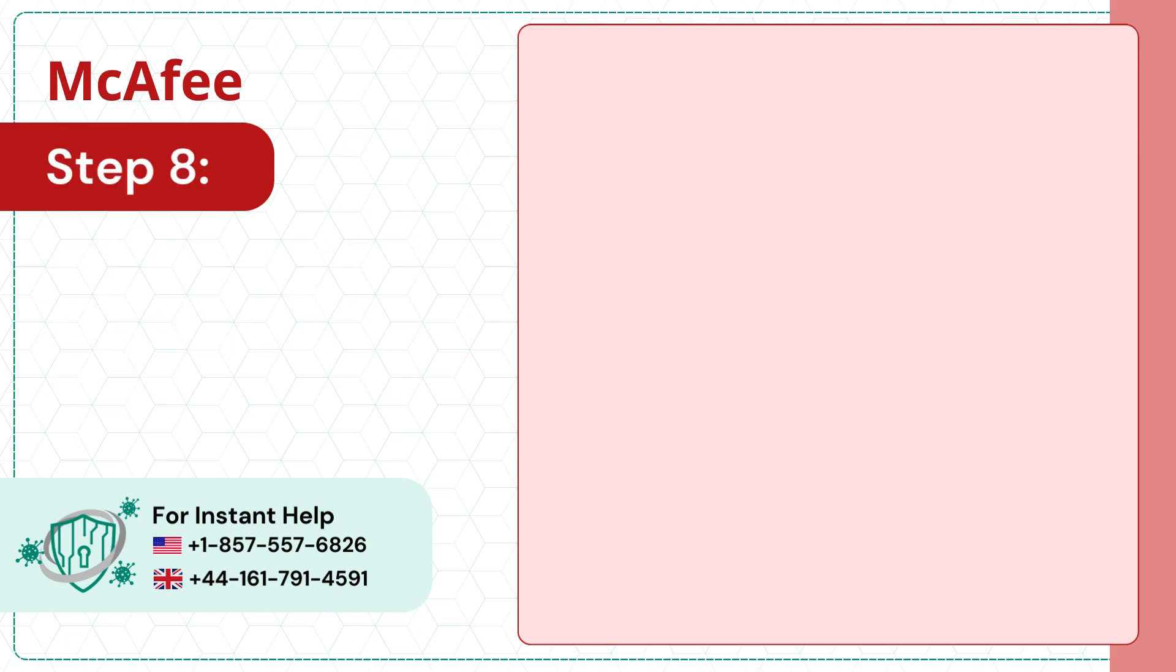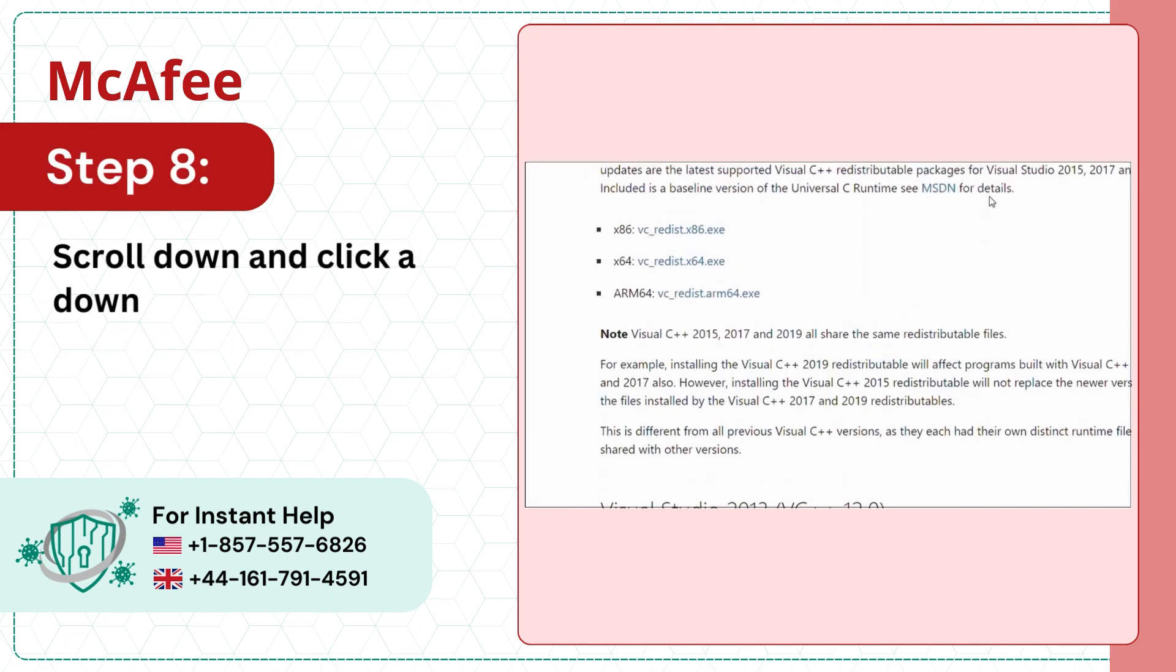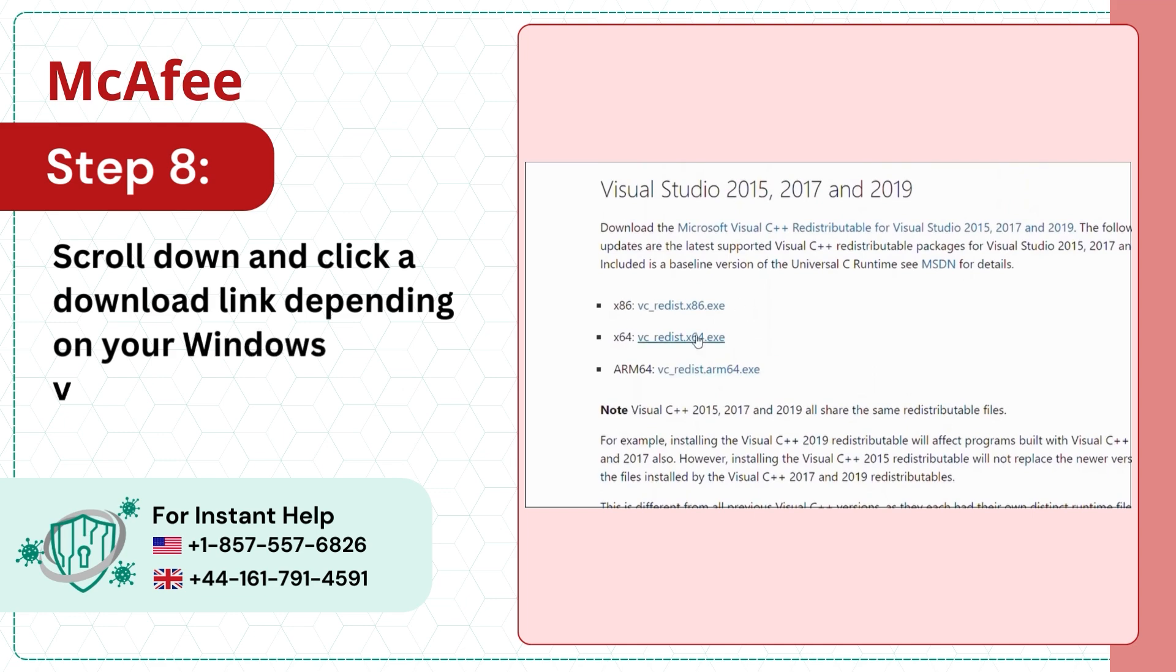Step 8. Scroll down and click a download link depending on your Windows version.